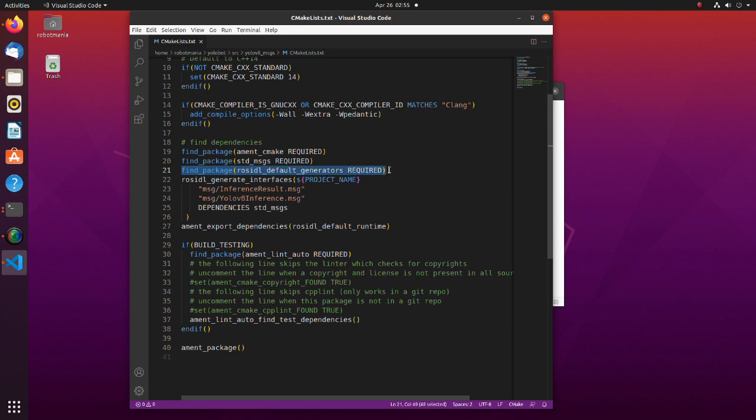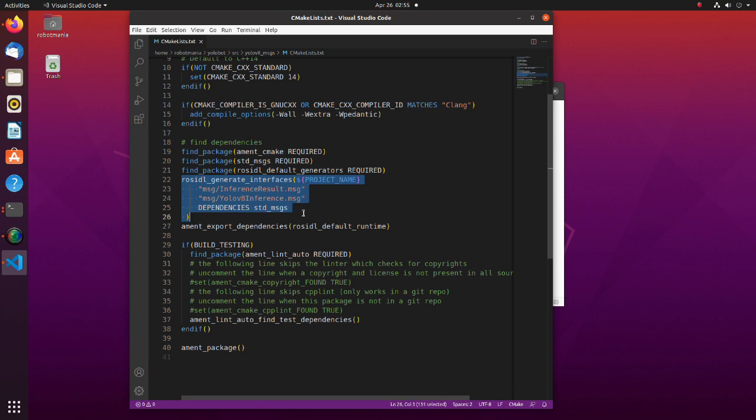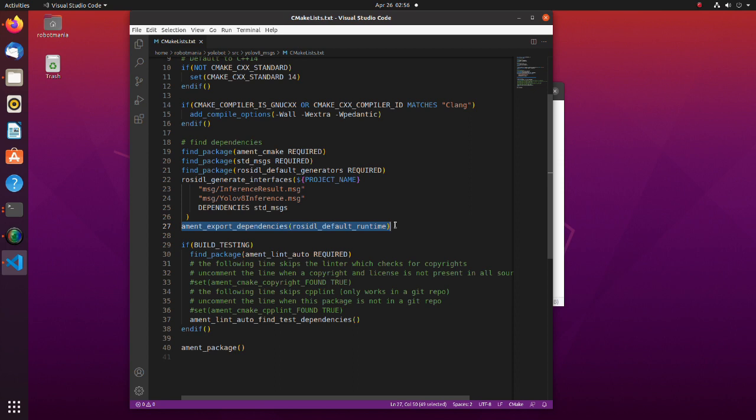To generate a message, we are using rosidl-generate-interfaces method. The ament export dependencies exports dependencies to downstream packages. This is necessary so that the user of the library does not have to call find package method for those dependencies too.